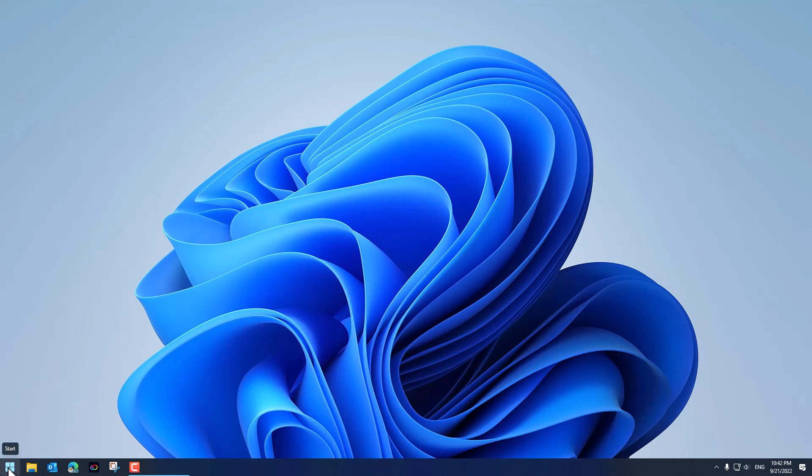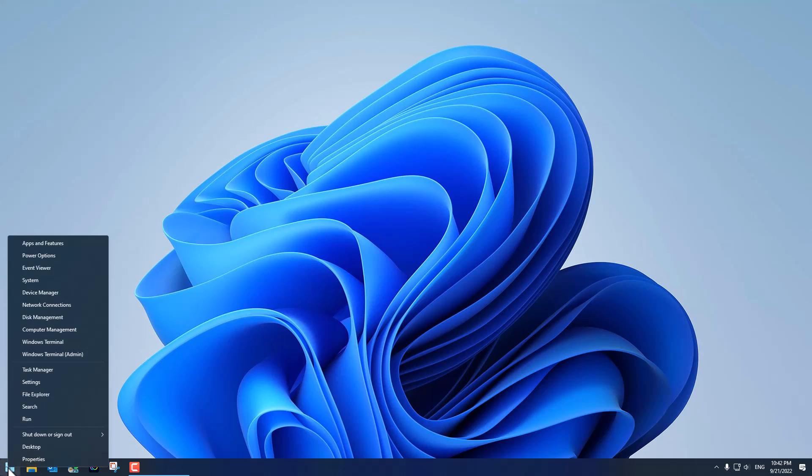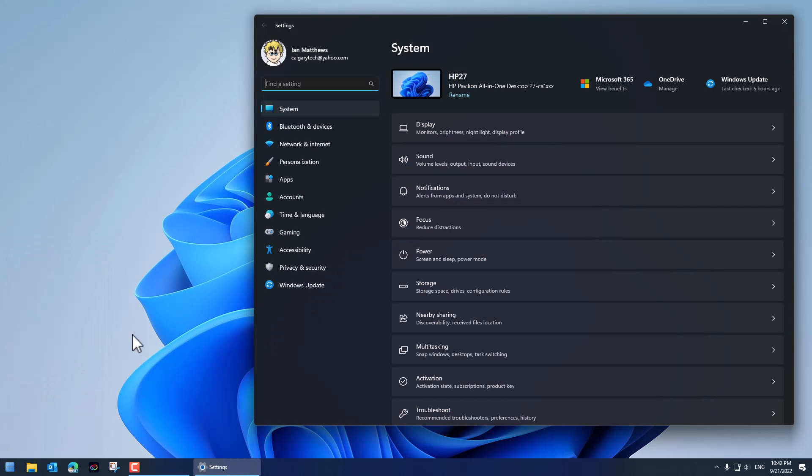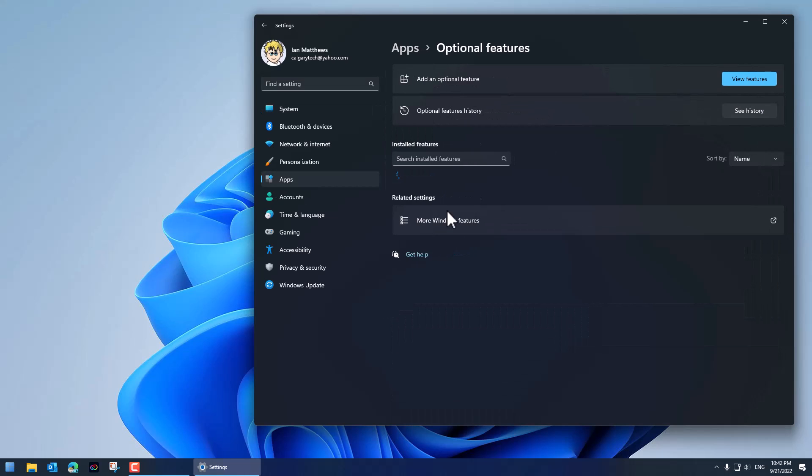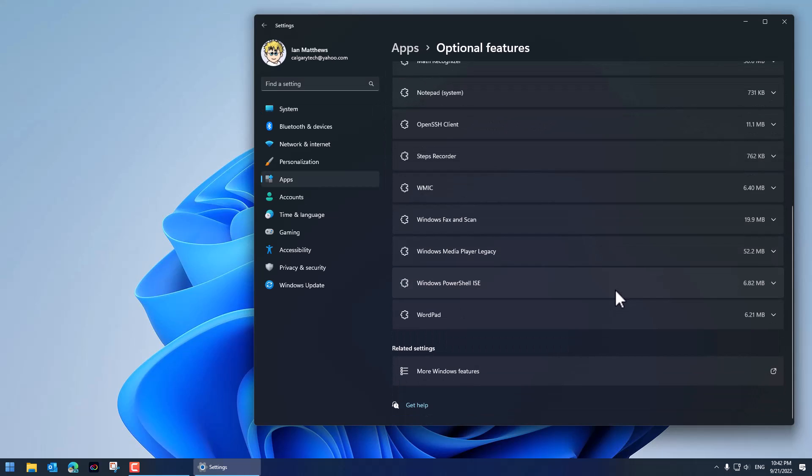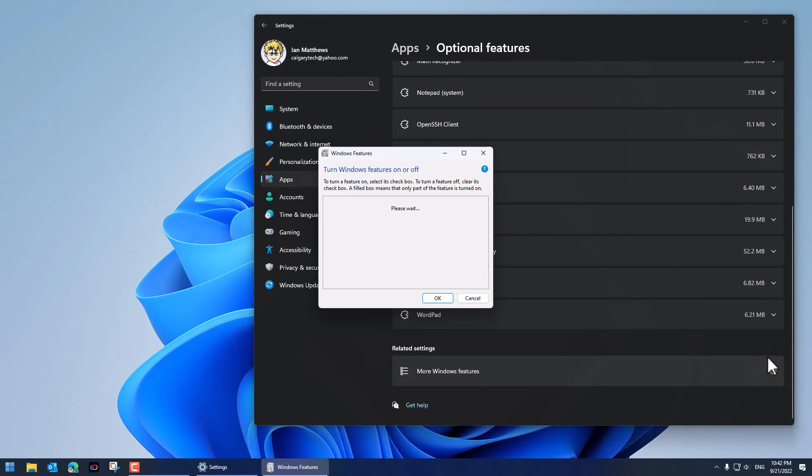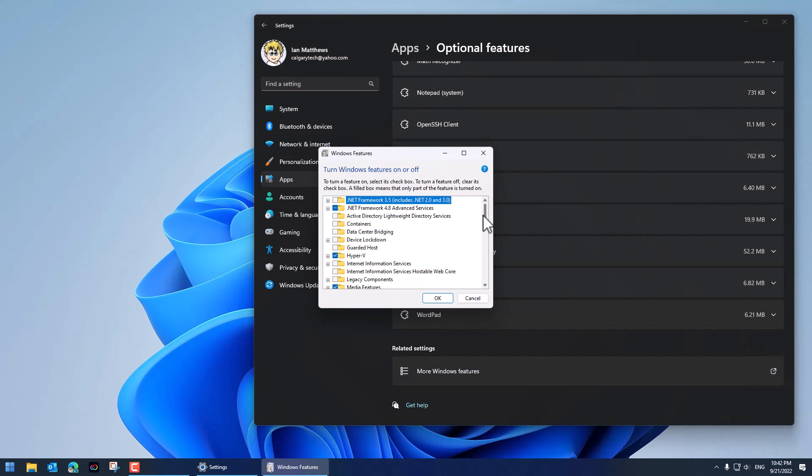So what you want to do is right click on your start button. Go to settings. Go to apps. Go to optional features. Go to the bottom and select more Windows features. And that brings this up.